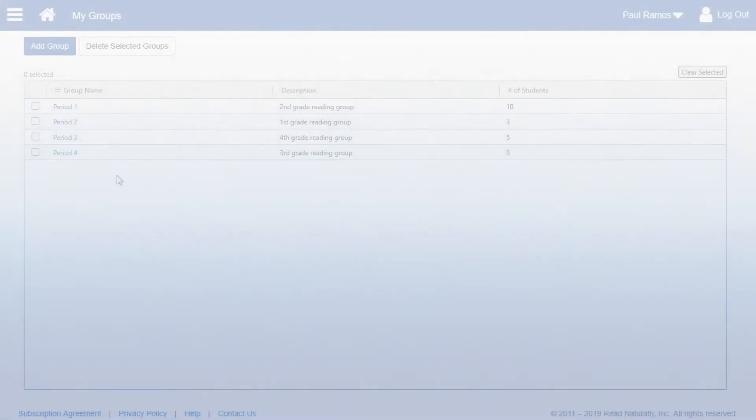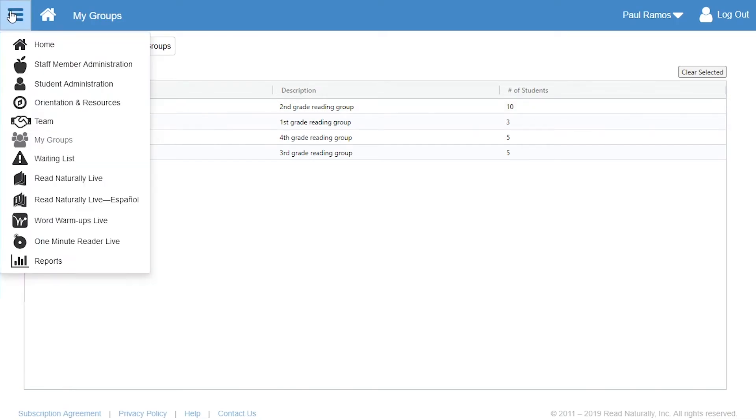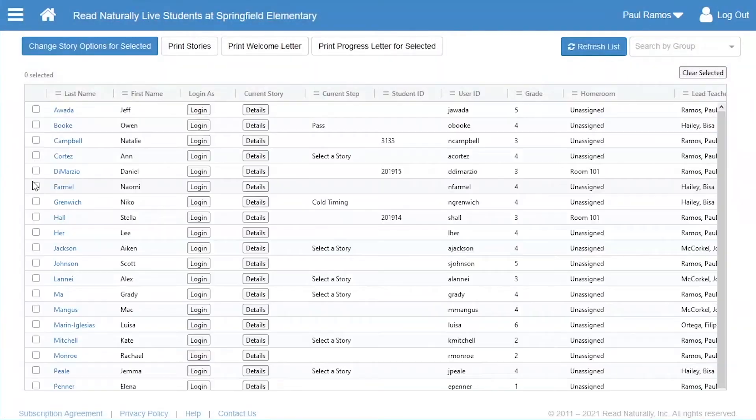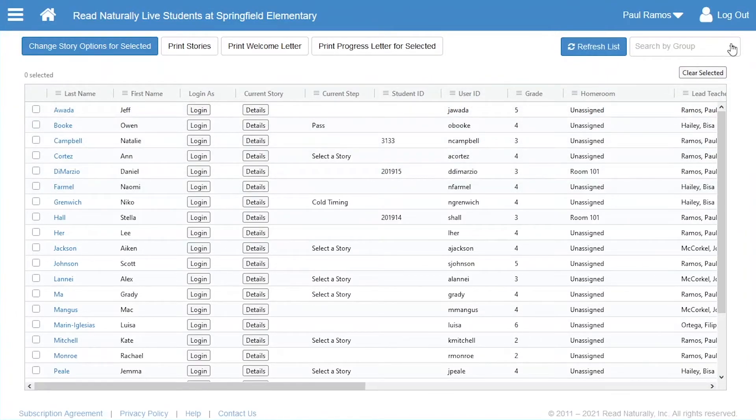Now Paul can use his new group on any of the pages that has a list of students. For example, on the Read Naturally Live page, Paul can view just the students in his Period 4 reading group by clicking the Search by Group box.